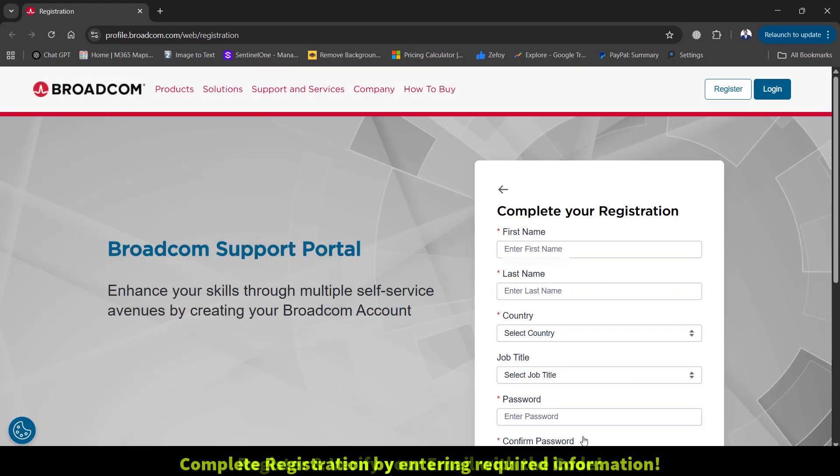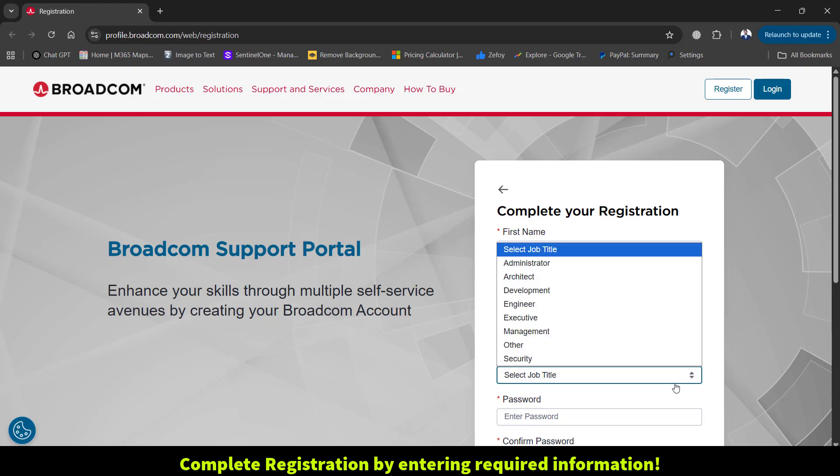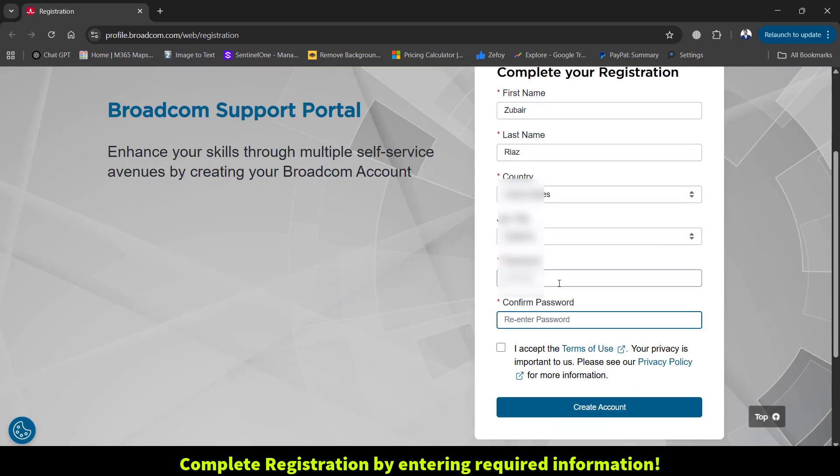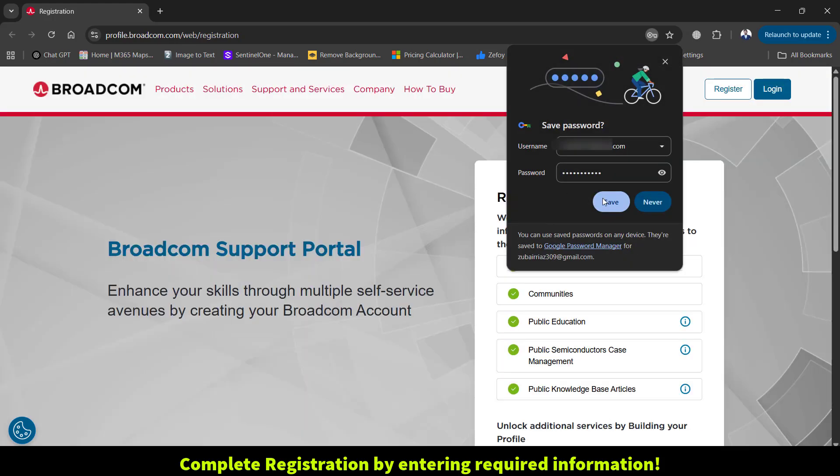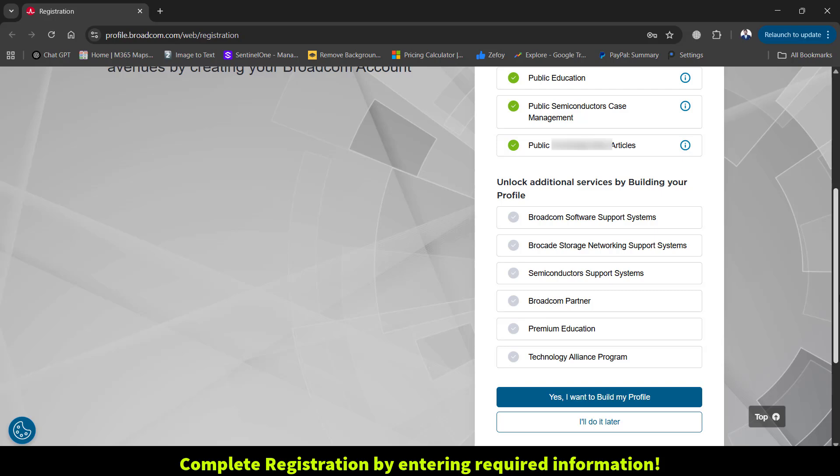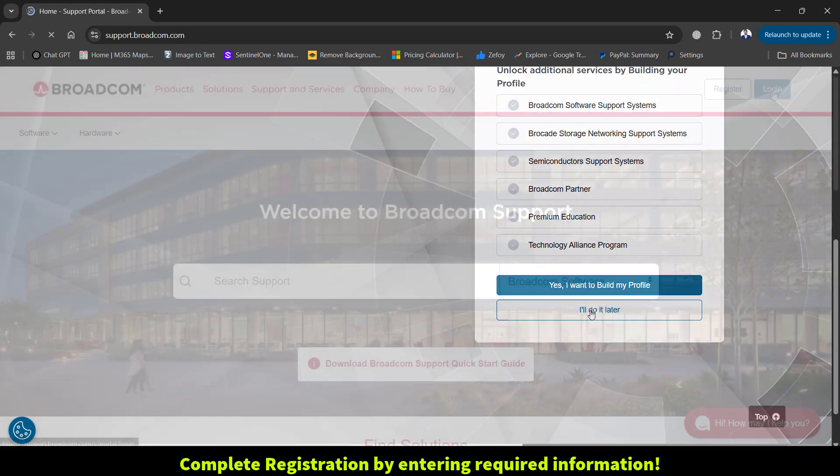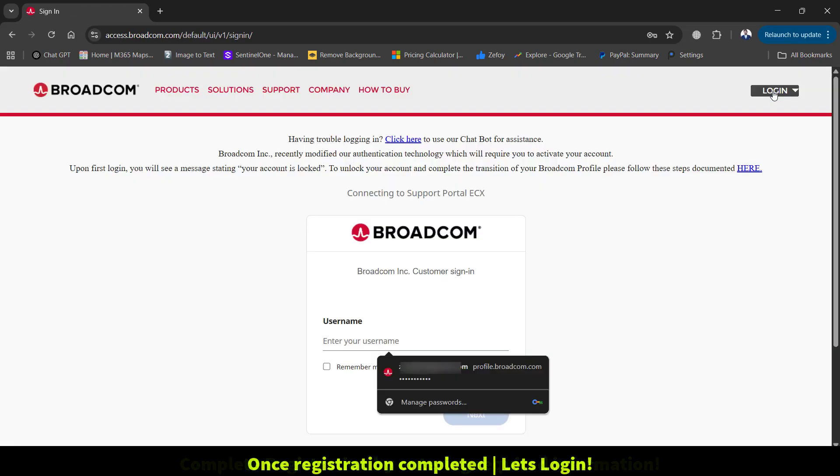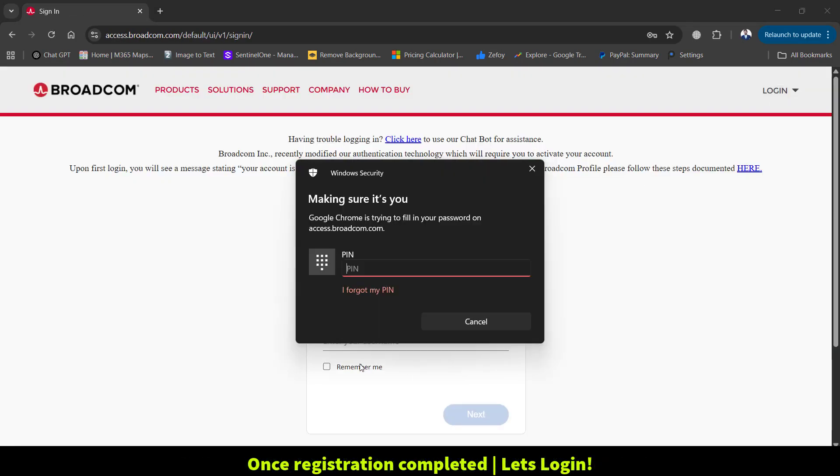Once your email is verified to complete your registration, enter your first name, last name, country, job title, and password to complete your profile.